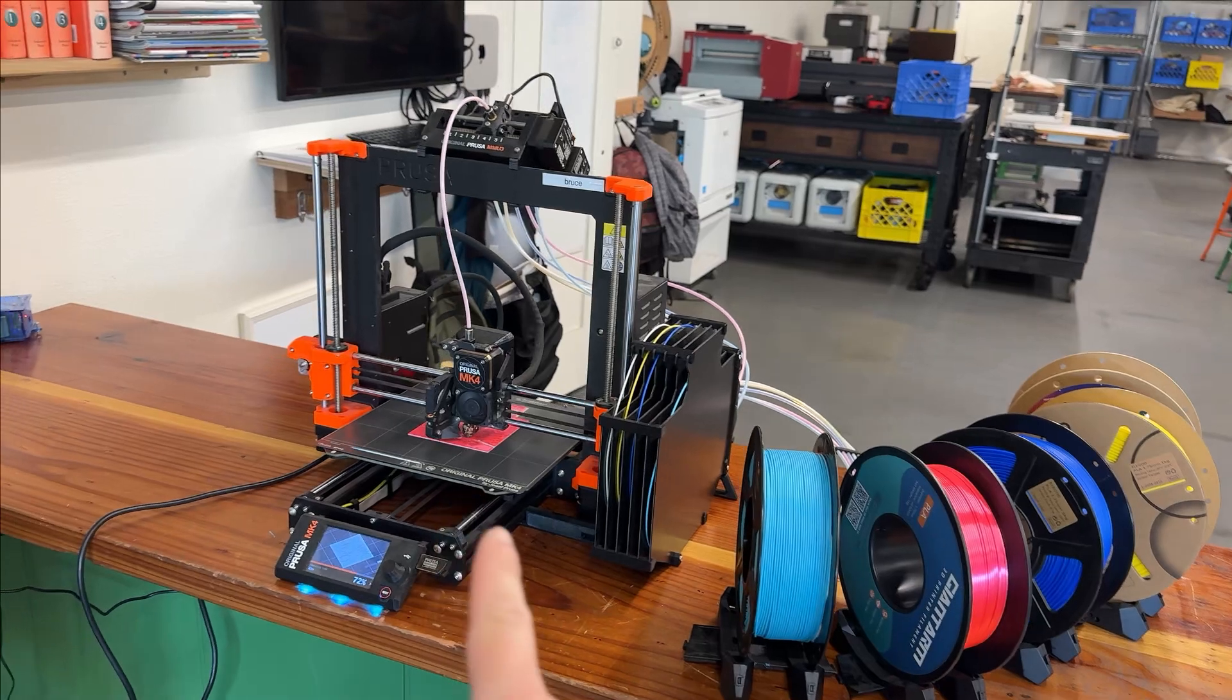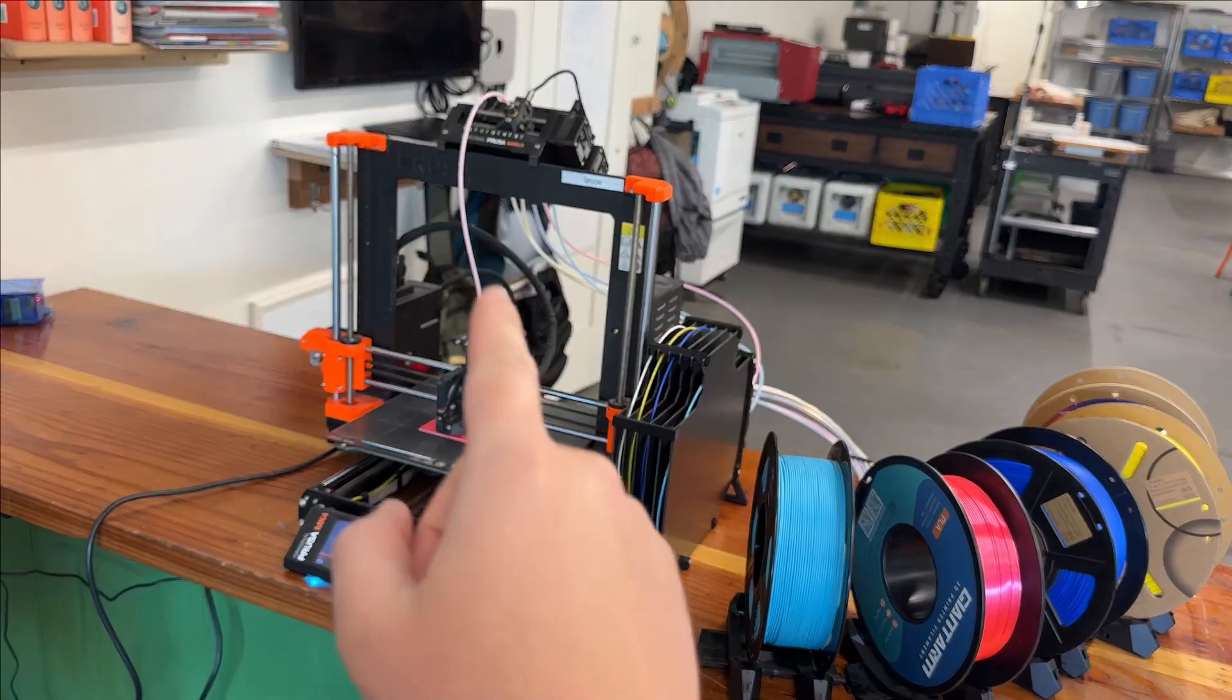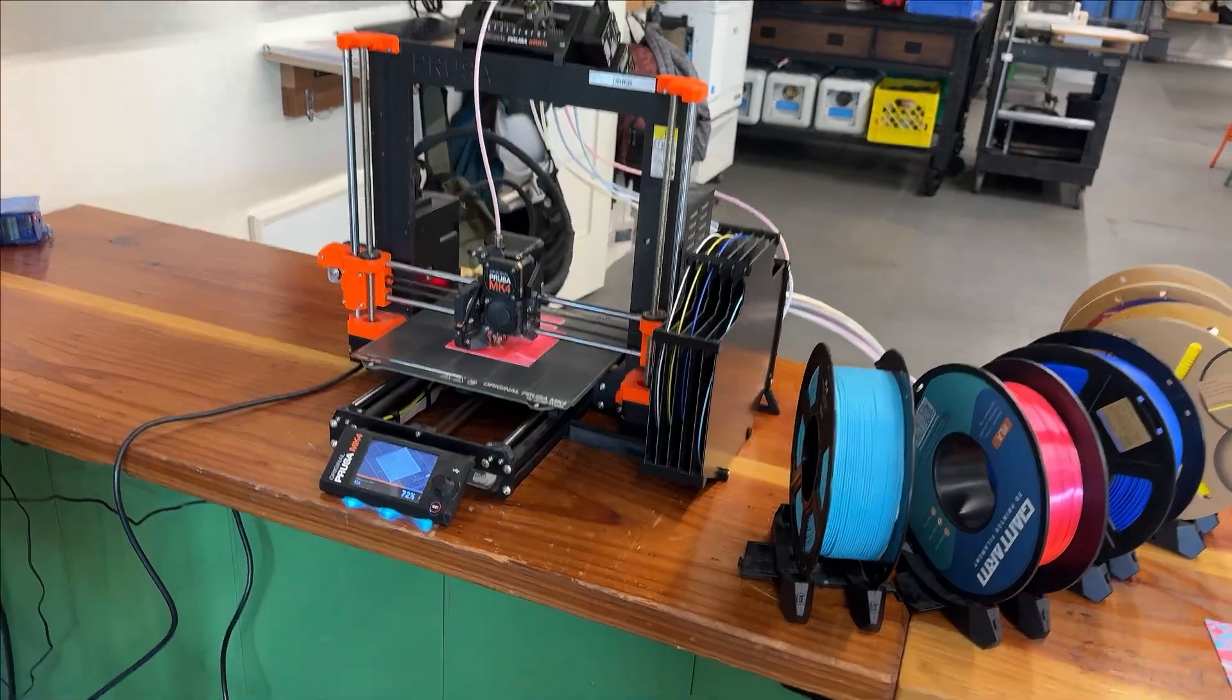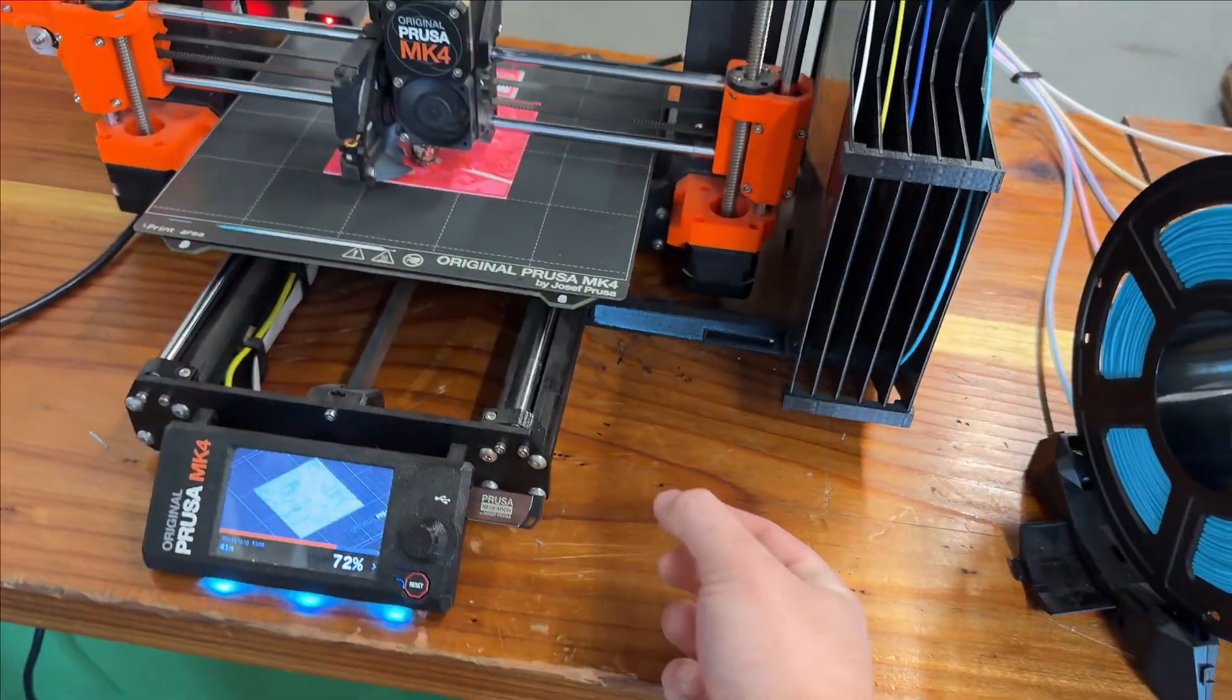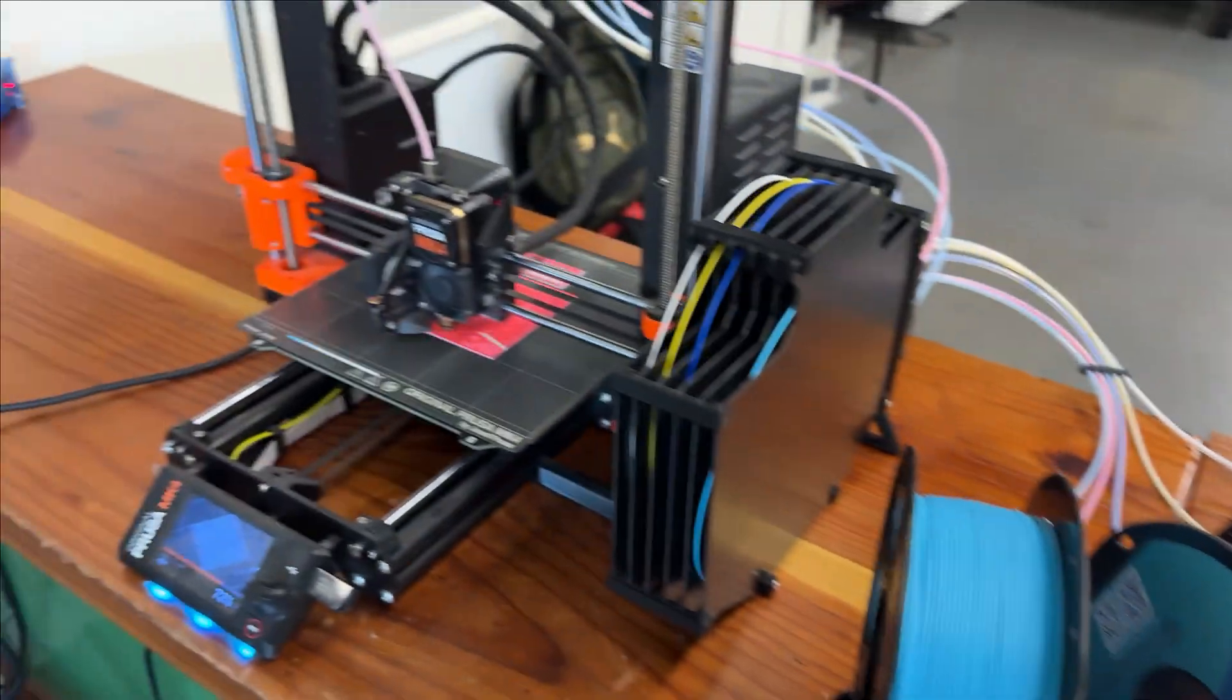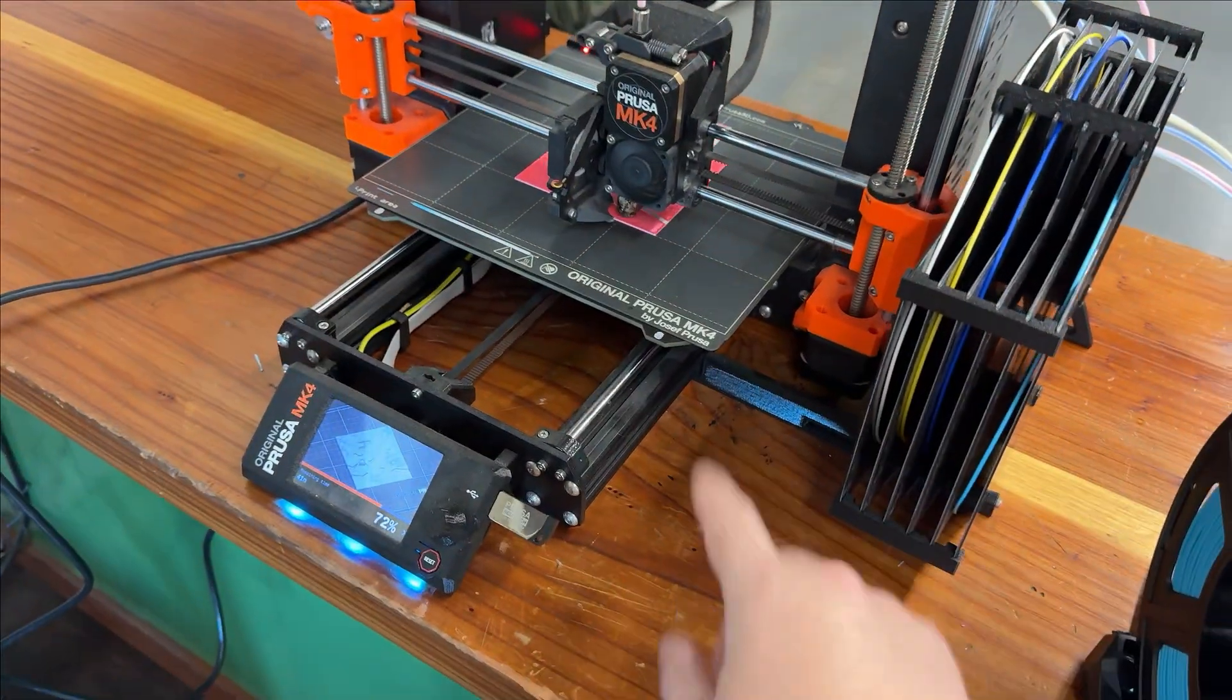Obviously, we want to make sure we have our printer available. So this is Bruce. This one has an MMU on top. And we're also going to want to grab our flash drive when we're ready. This is printing right now, but before you start, you want to make sure it's not printing and just pull that out.